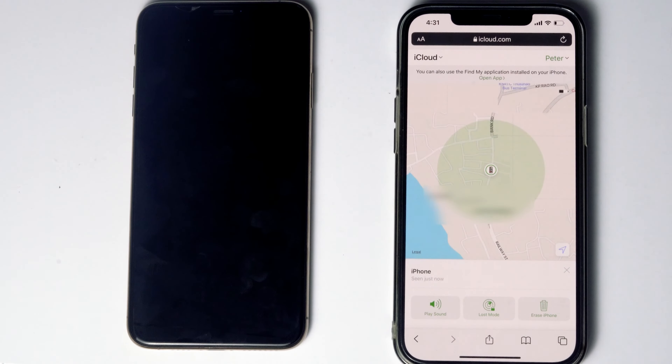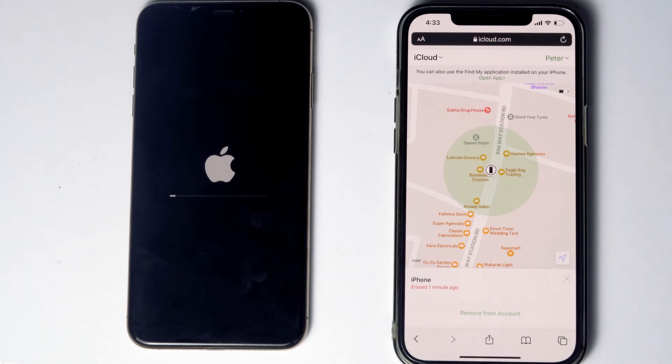As you can see, we will be getting a message that the erase has started. And as you can see, it is all done.